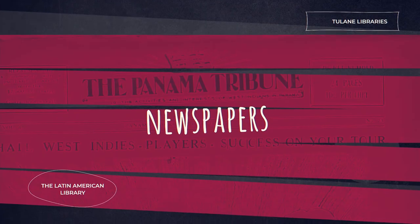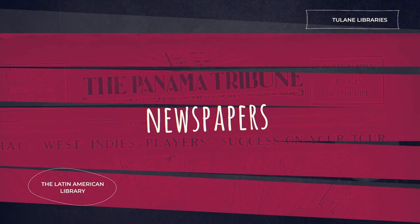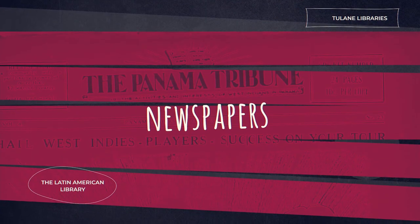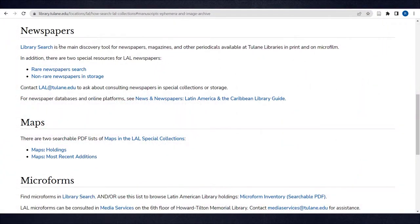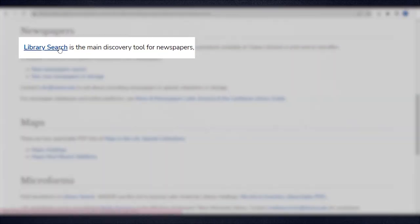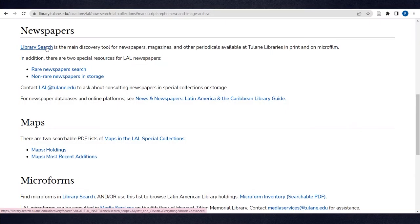The next section of the How to Search page is Newspapers. Library Search is the main discovery tool for newspapers, magazines, and other periodicals available at Tulane Libraries in print and on microfilm. Remember, this is the same database we used for books and journals.